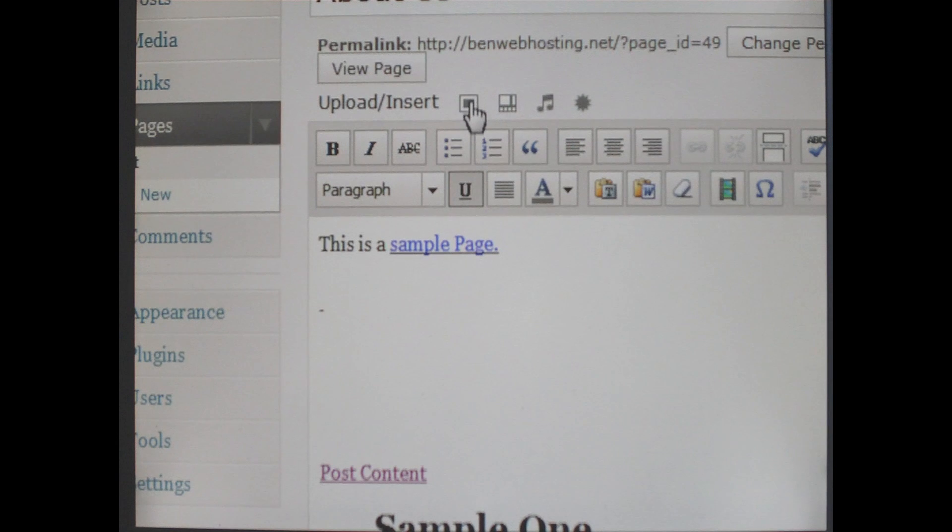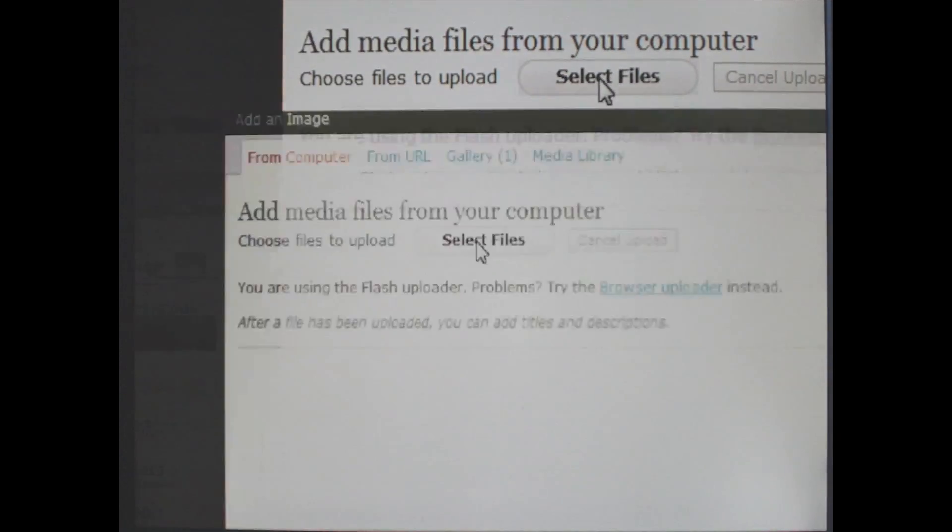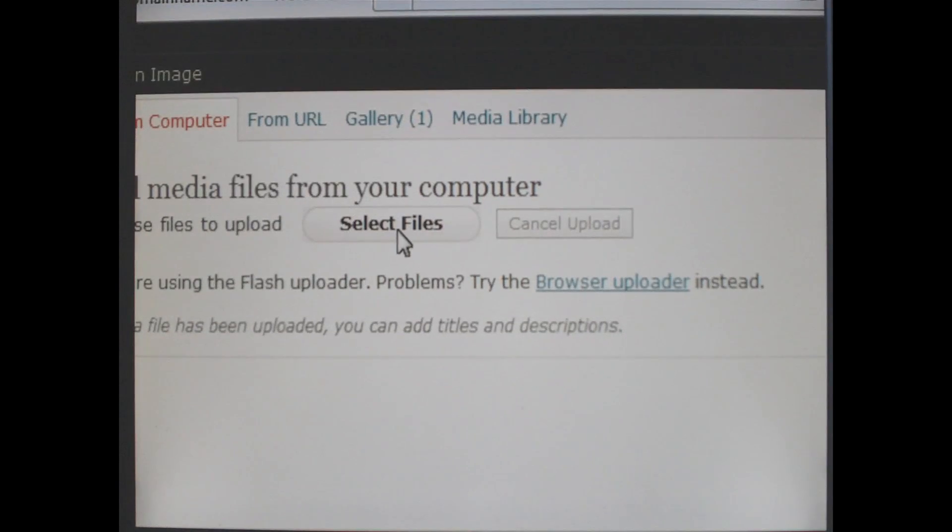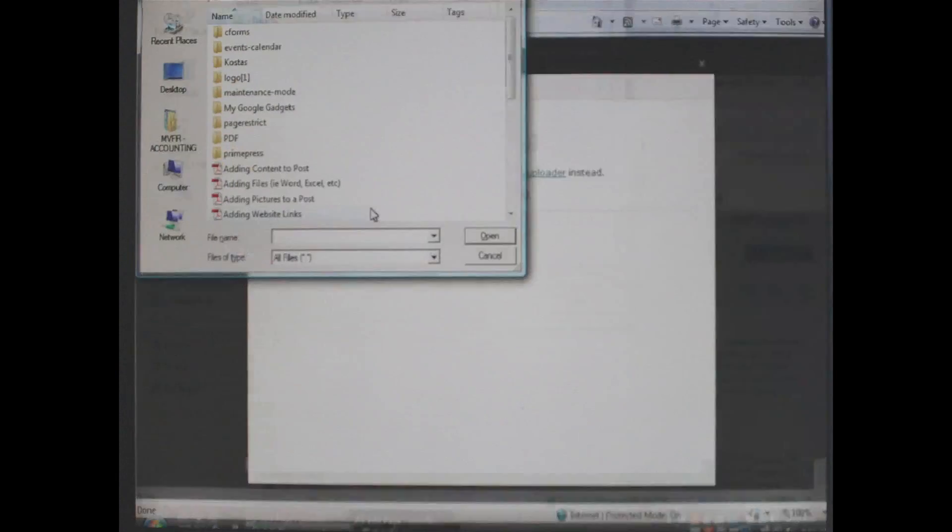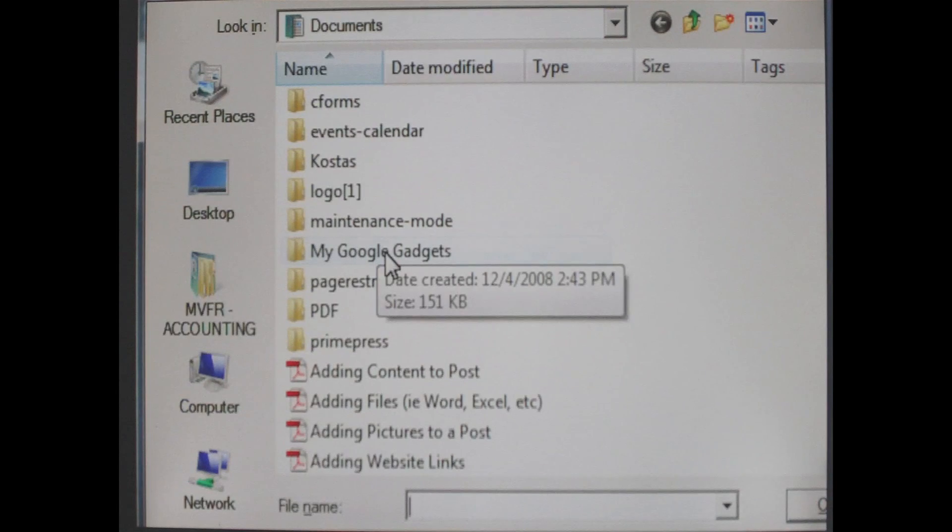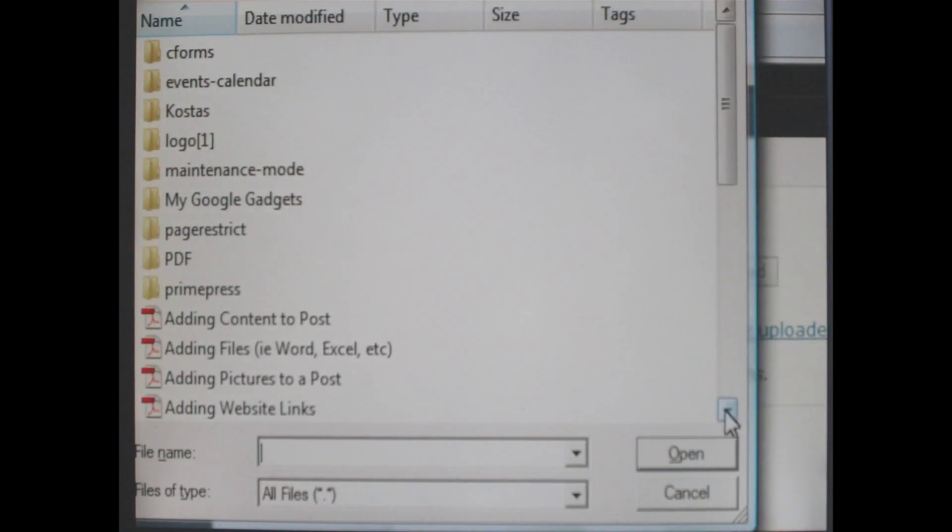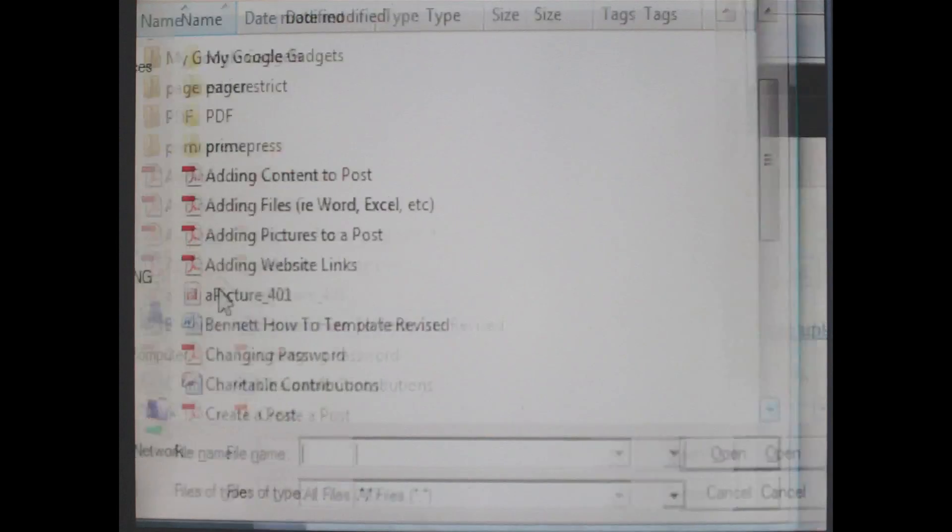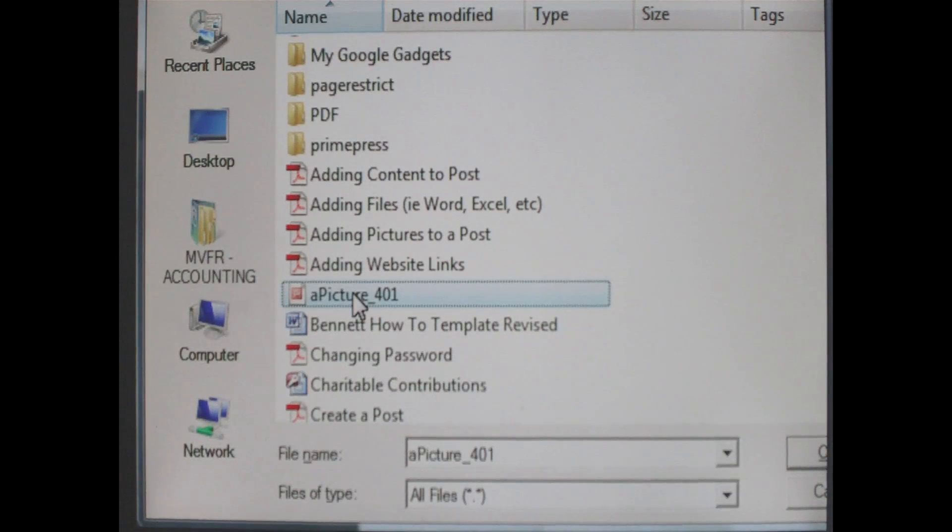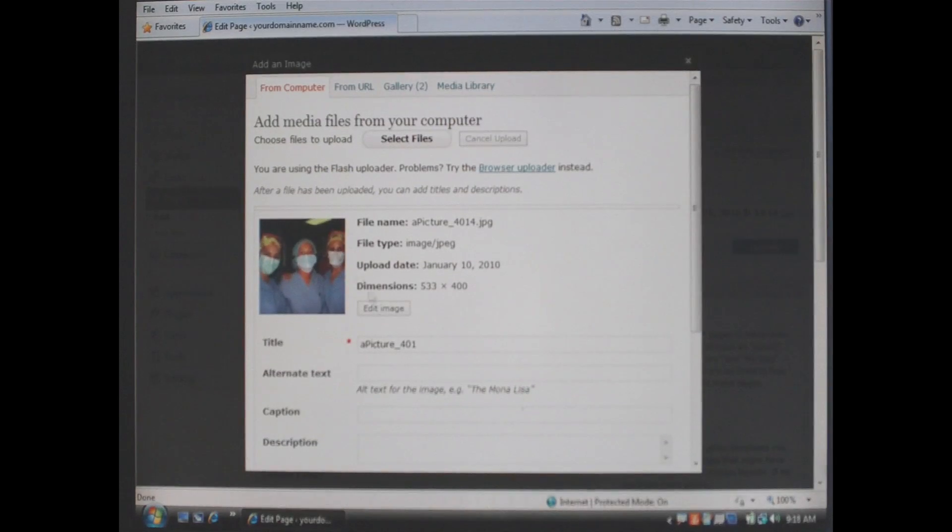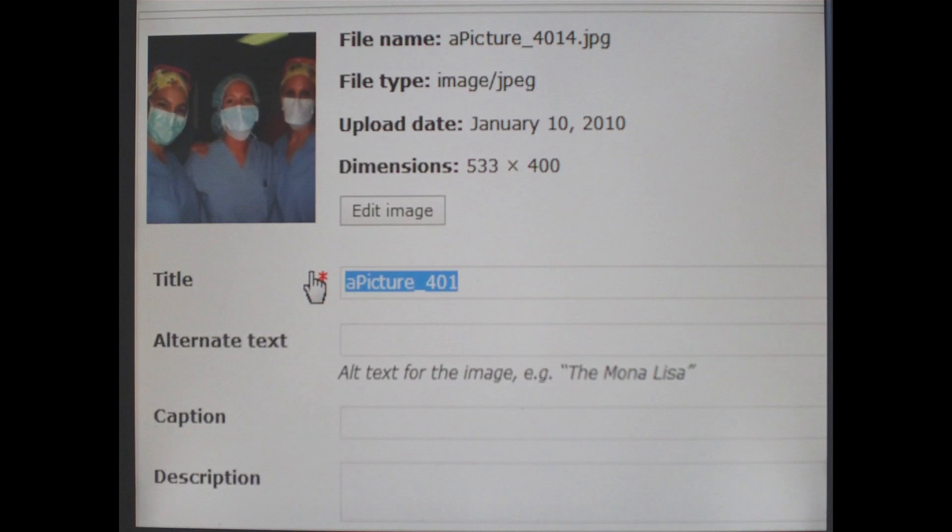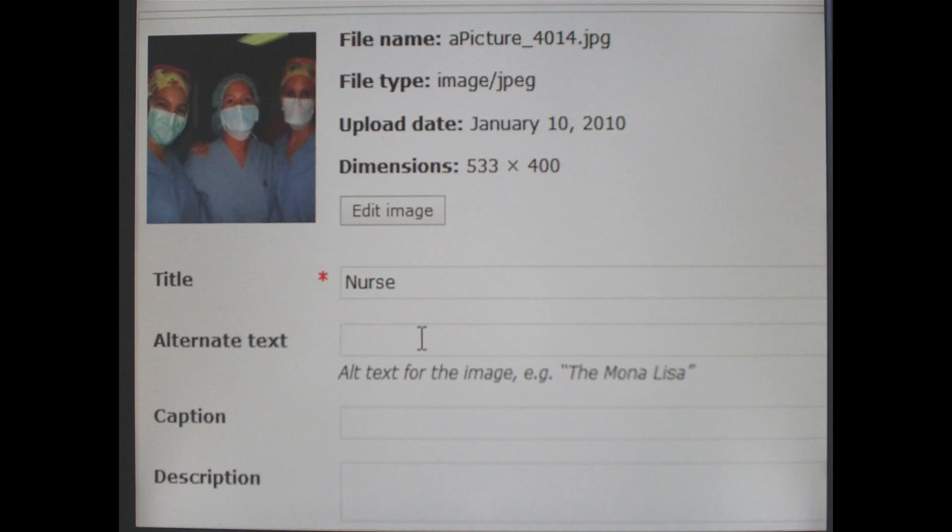So we are going to go up to upload insert. We are going to click on the first icon now where it says upload picture. We are going to select files. It will bring up a dialog box for your hard drive. And once again you go out and find the file in which you choose to upload. In this case we are going to pick this picture.